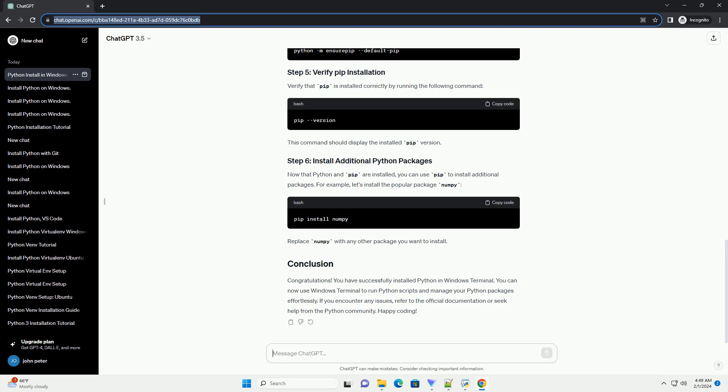To install Python packages easily, you'll need to have pip installed. If it's not installed by default, you can install it by running the following command in the Windows Terminal. Verify that pip is installed correctly by running the following command. This command should display the installed pip version.